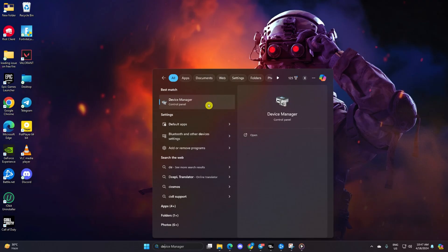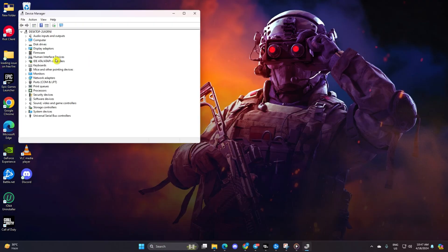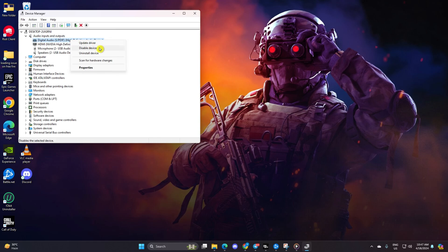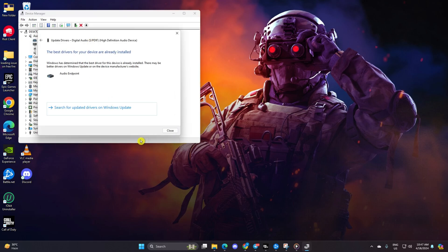Click on the little arrow icon next to Audio Inputs and Outputs to expand it. Then right-click on your audio device and select Update Driver. Next, click on Search Automatically for Drivers. It'll search for and install.